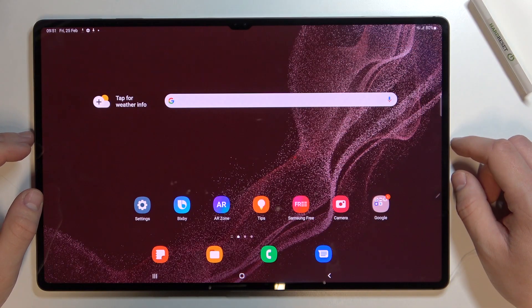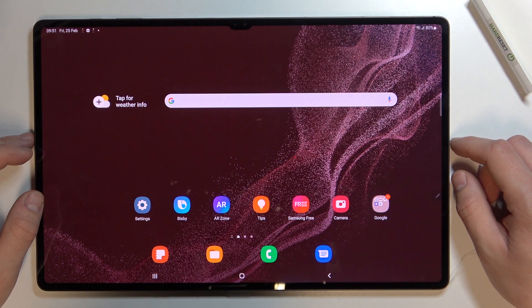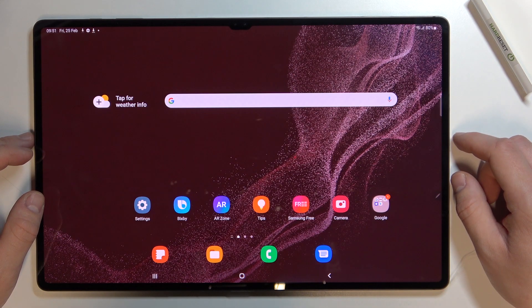Hello, in front of me I've got Samsung Galaxy Tab S8 Ultra. In this video I'll show you how to enable and disable Edge Panels.